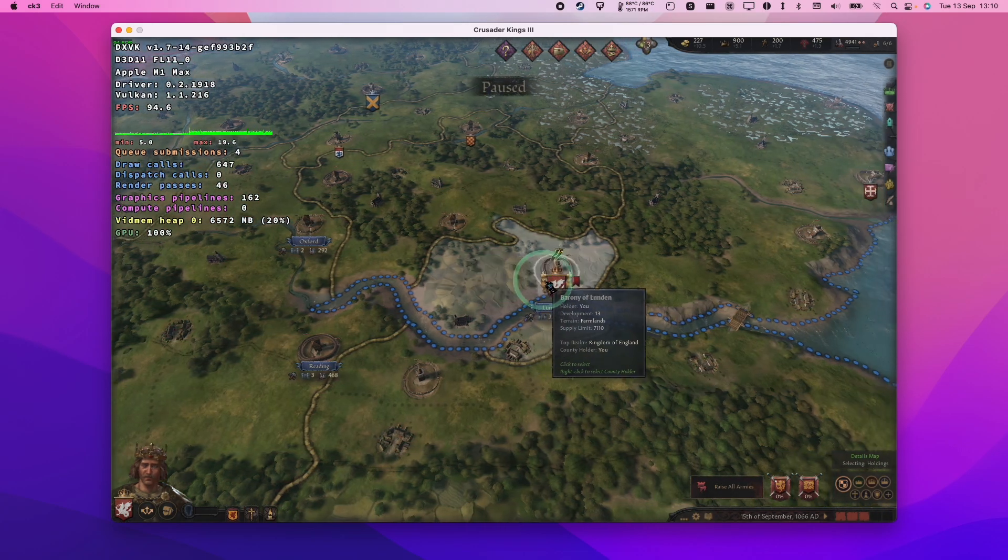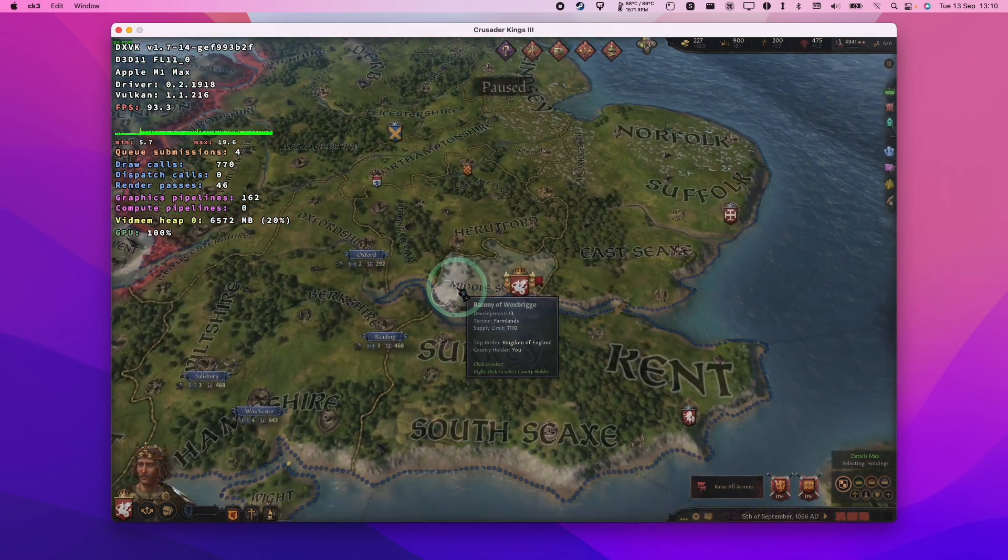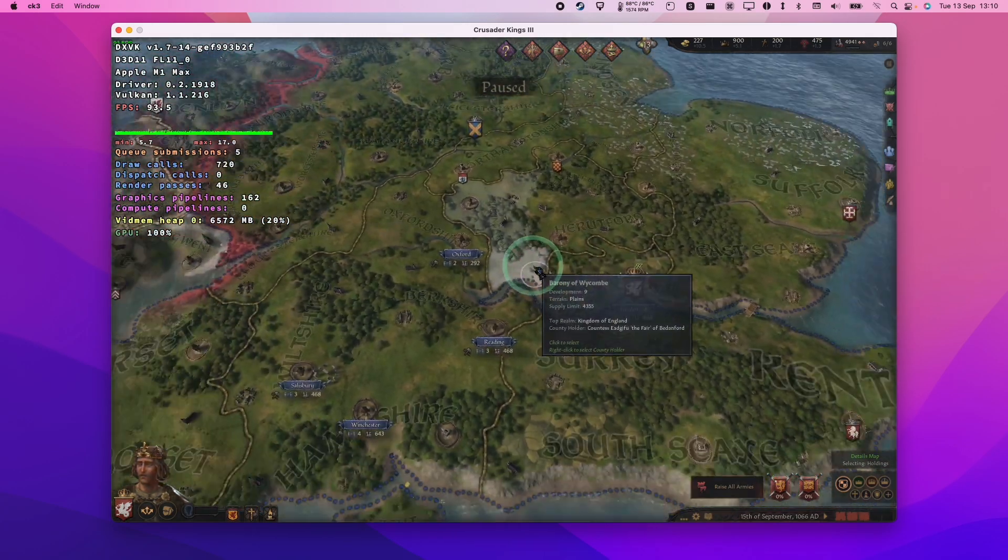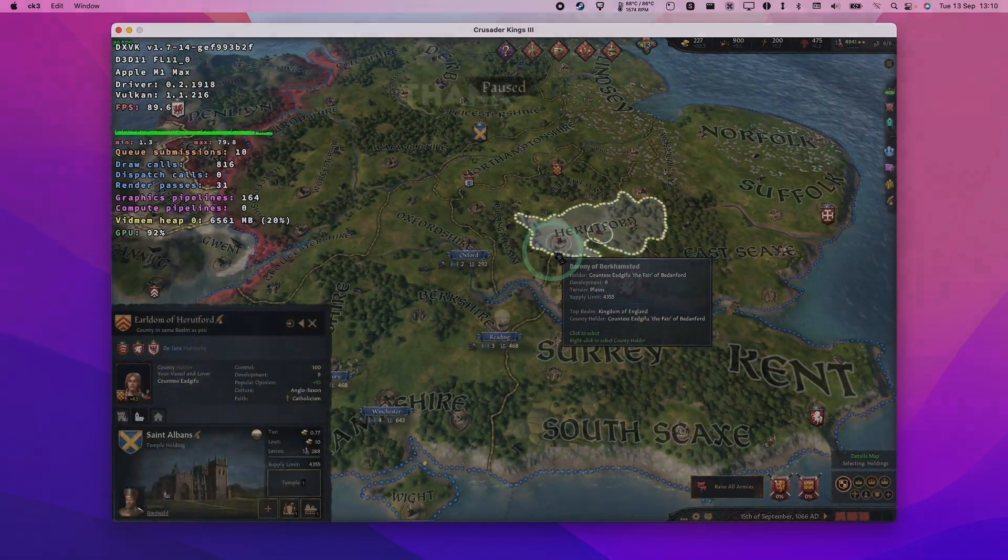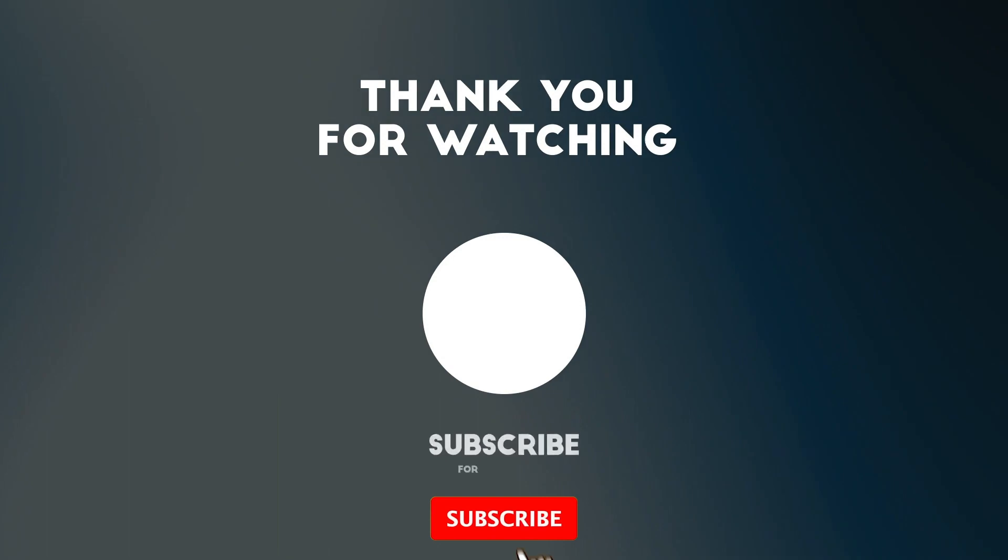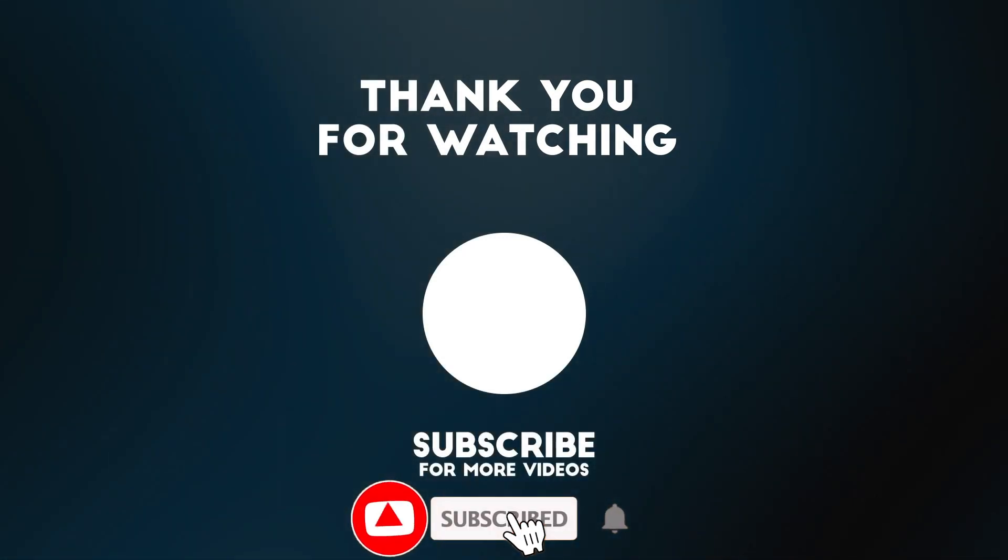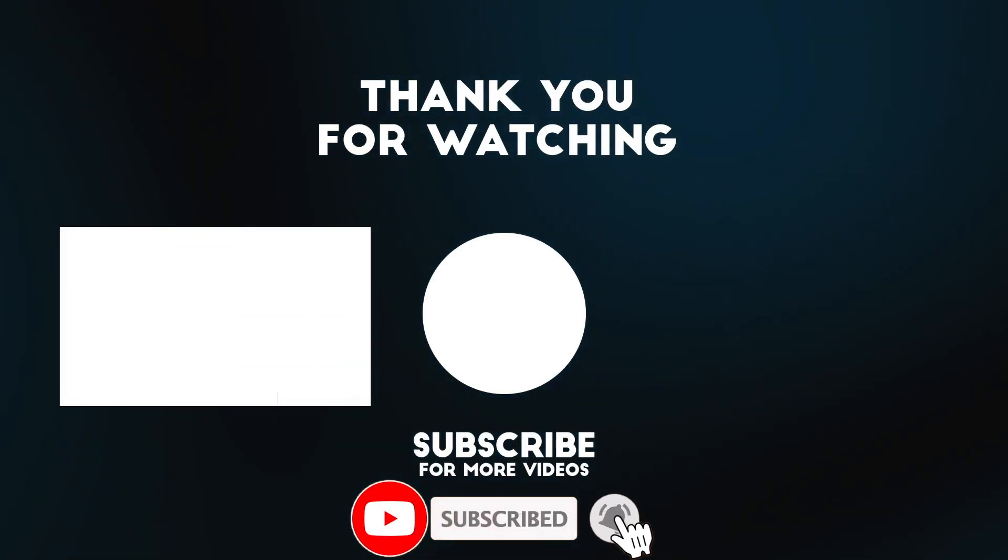So anyway, this is how you get Crusader Kings working on the Apple Silicon Mac through crossover. I hope you found this video useful. If you did, please like, please subscribe, and I'll see you in the next video.